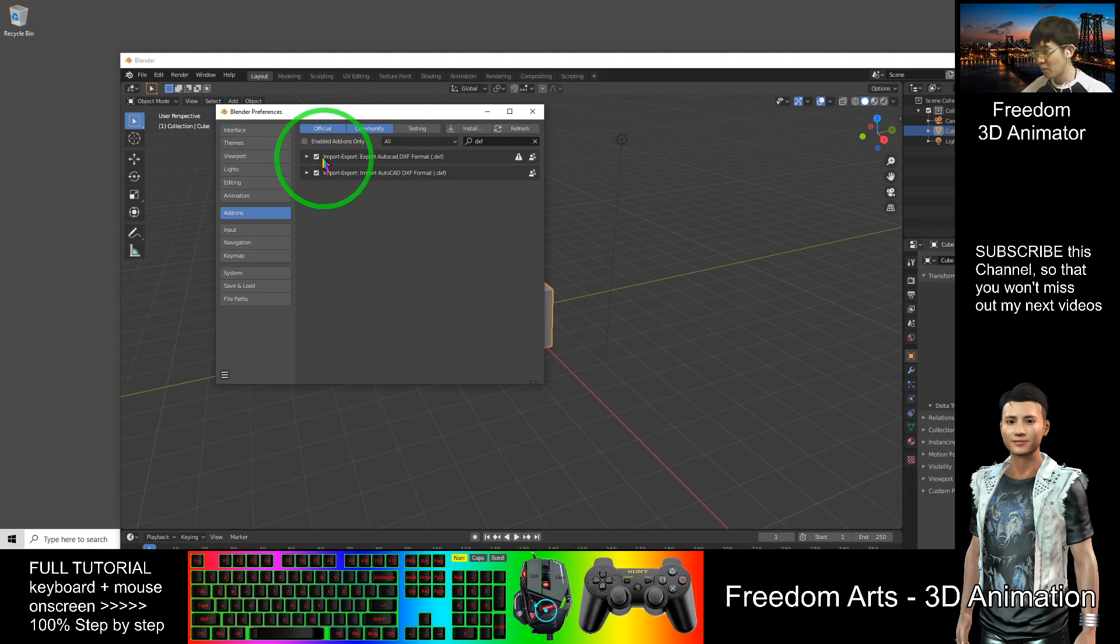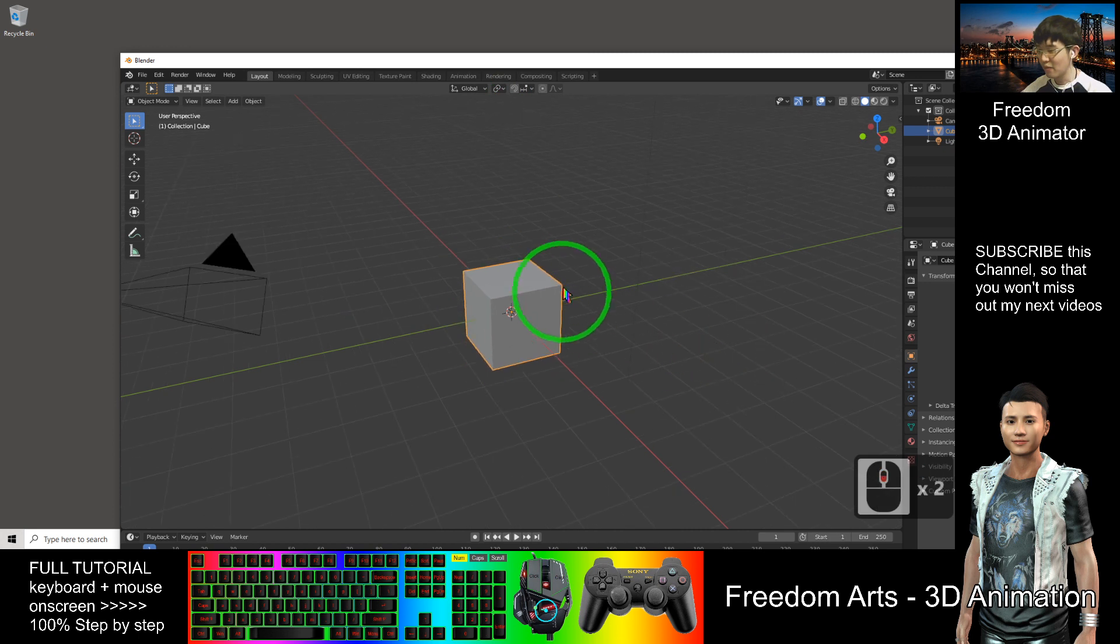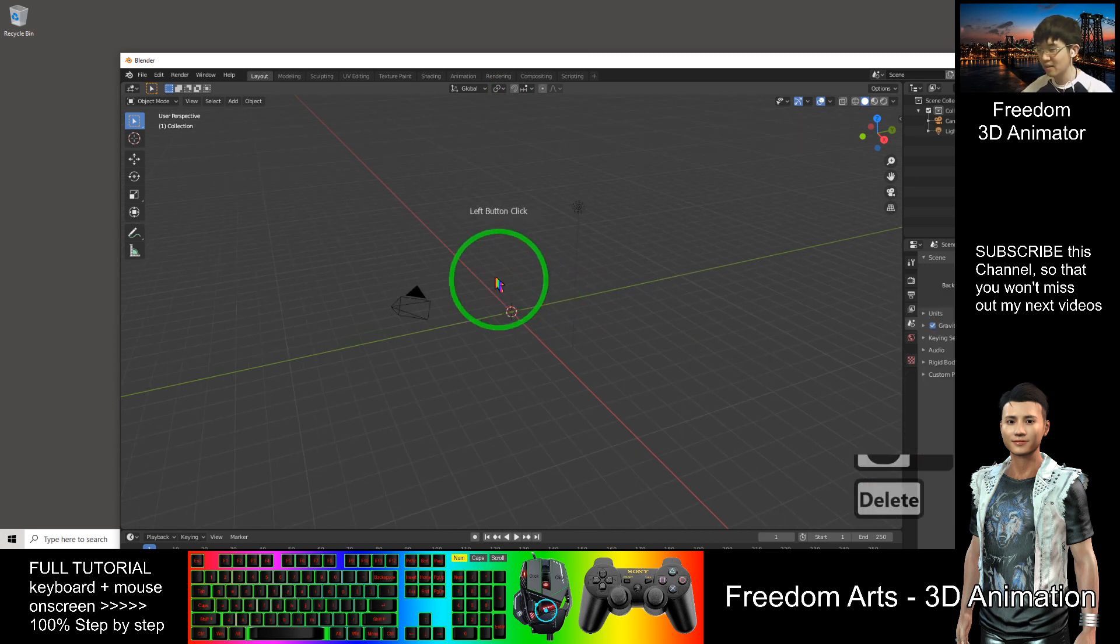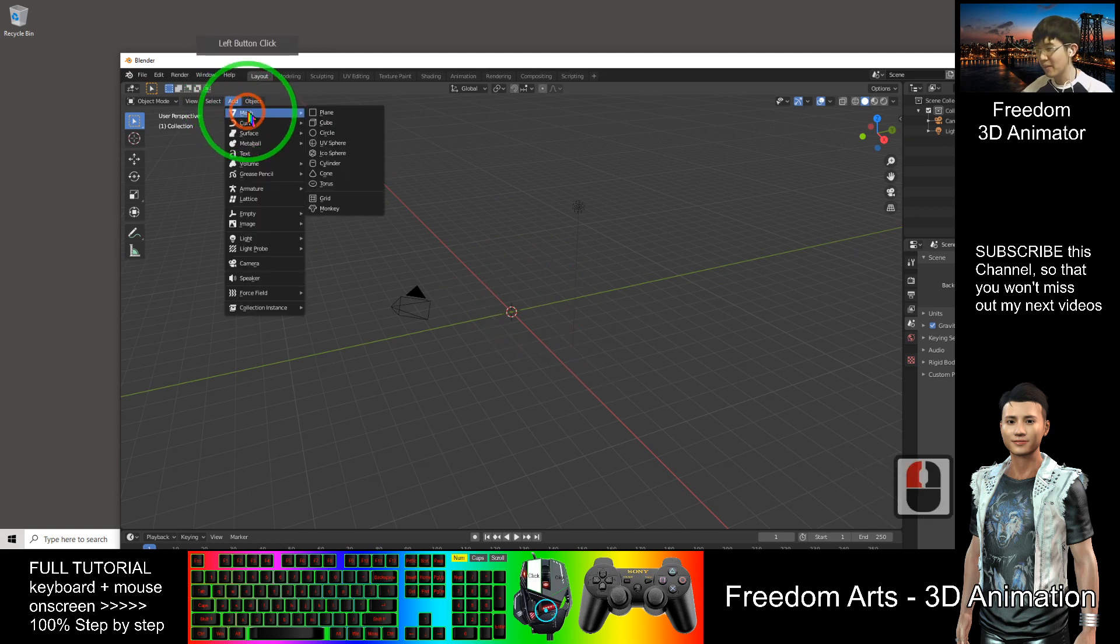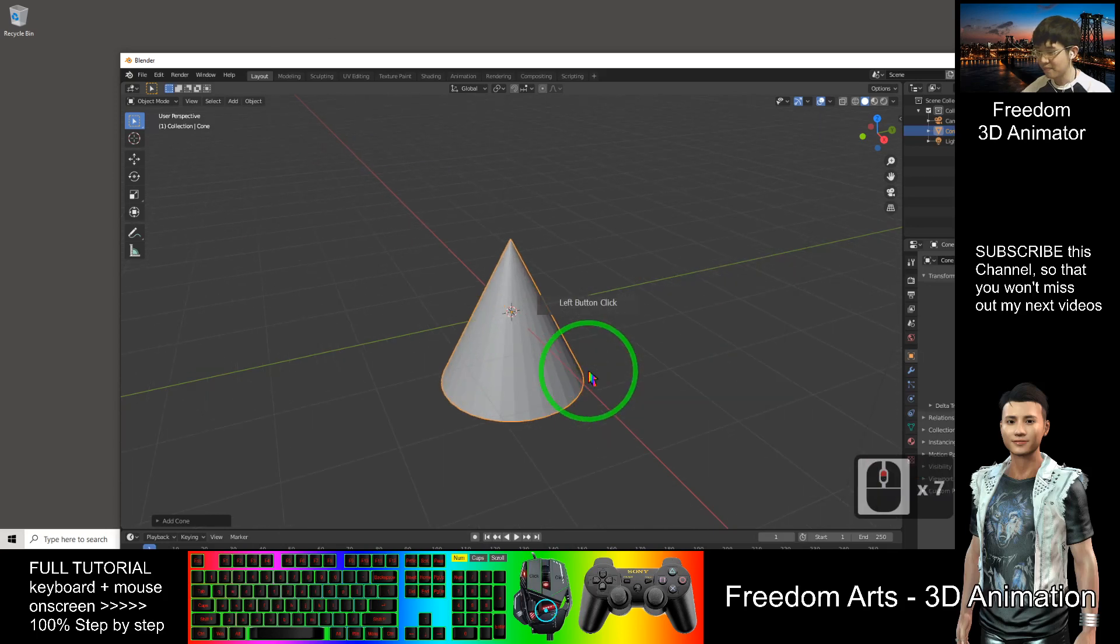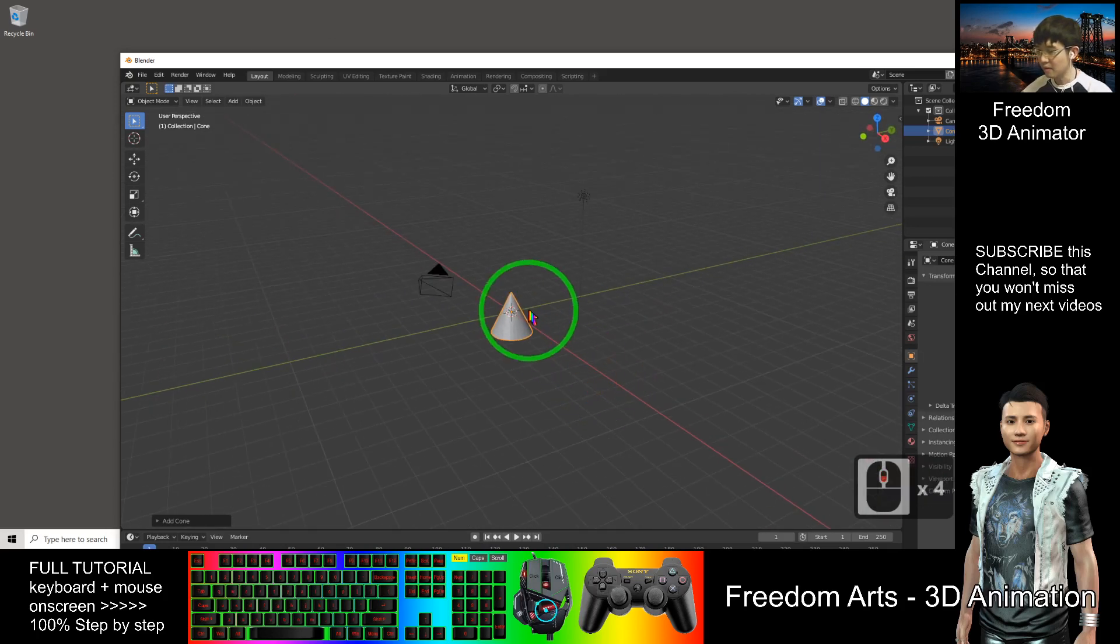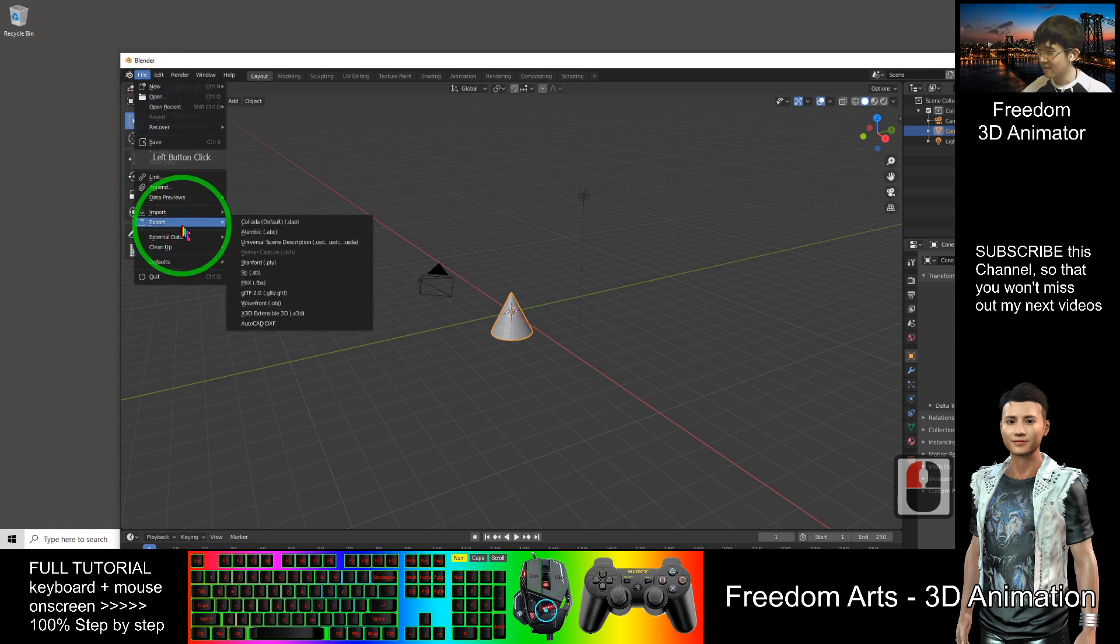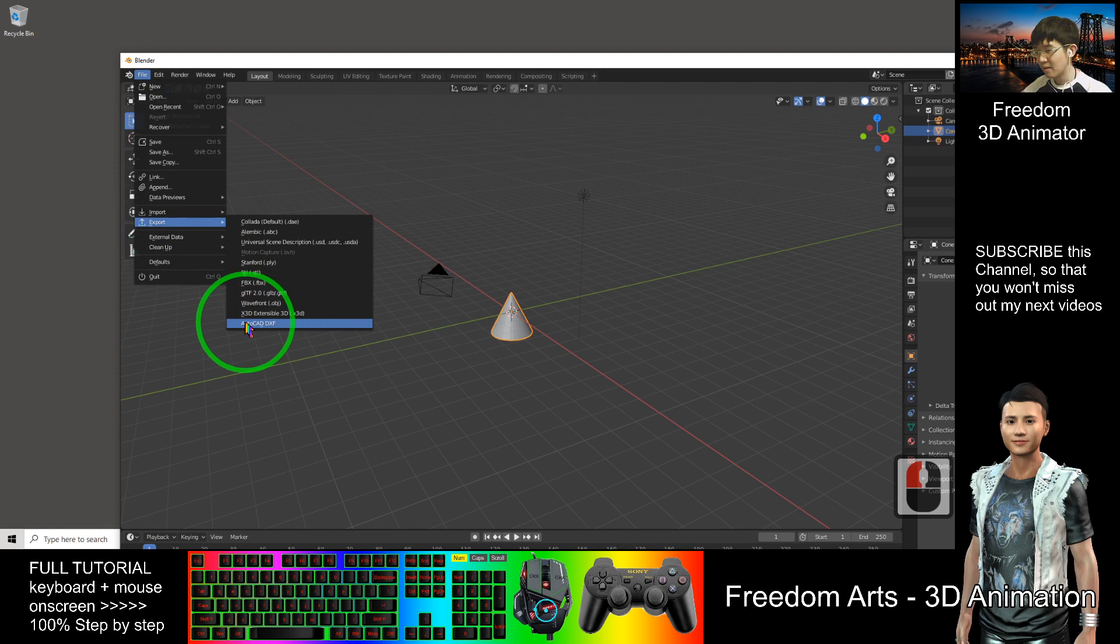Once you've checked them, you can close it. For any 3D model in Blender, I'll add a mesh. For example, I want to add a cone here. Now I can export as a DXF file. Export AutoCAD DXF.